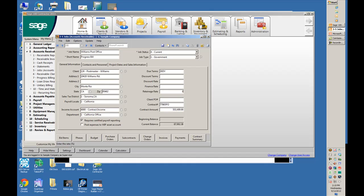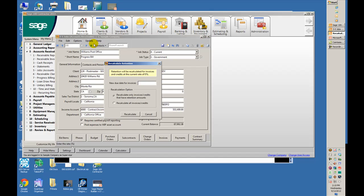We'll change that to 0, then go up to Update and select Recalculate Retention. It'll ask what the due date is for those invoices. I'll put in 09/15/12. I have a couple of choices as to which invoices get recalculated, either the ones with retention or all of them. After recalculating, it found one that needed to be done.